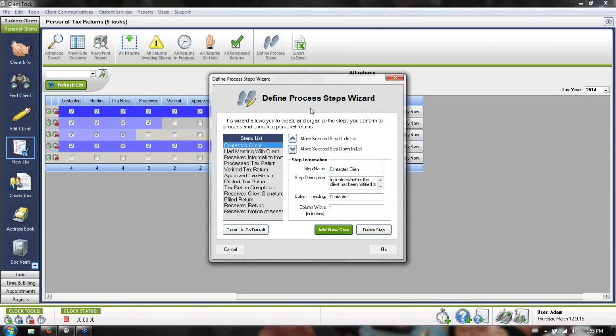From this window that comes up, you can swap, delete, modify, and add as many steps as you require so it matches the way in which you run your tax season.